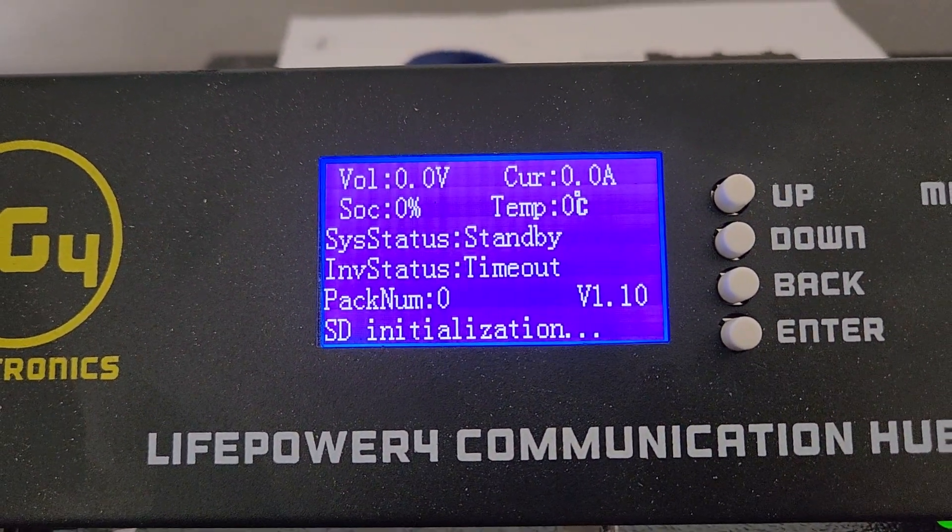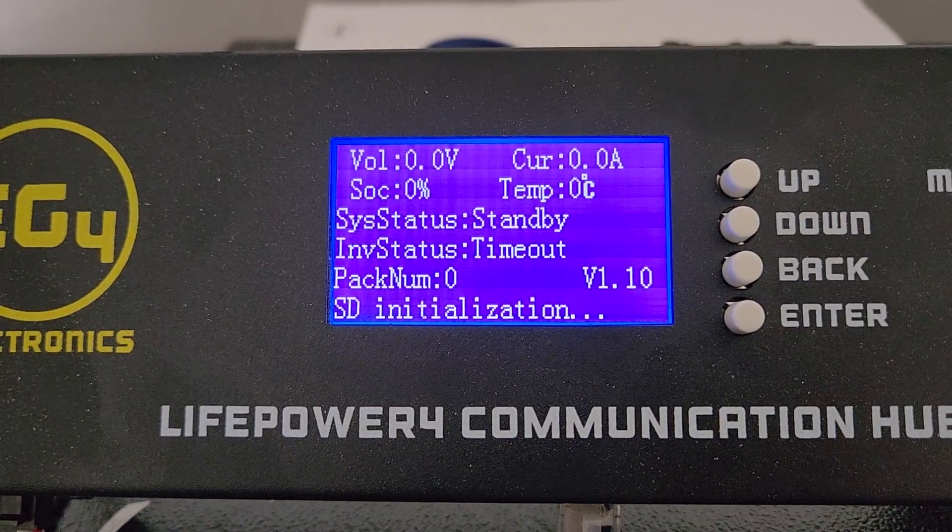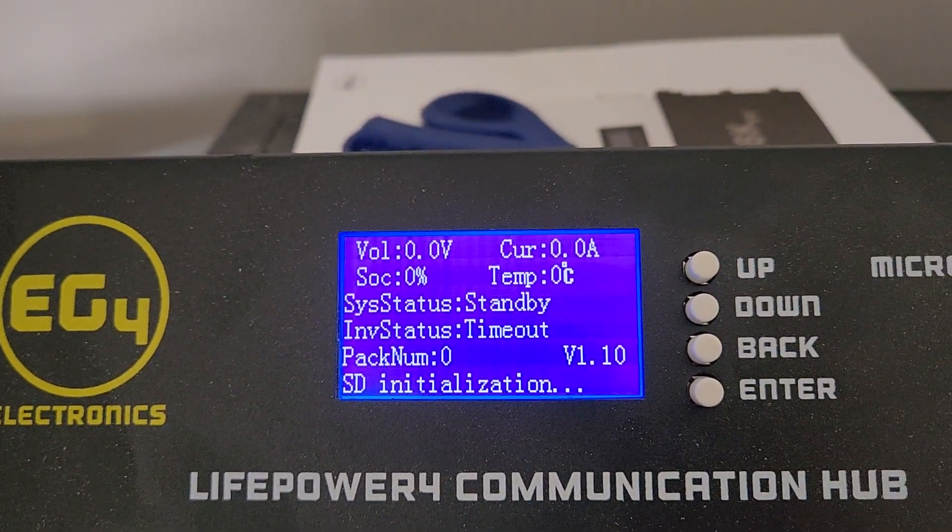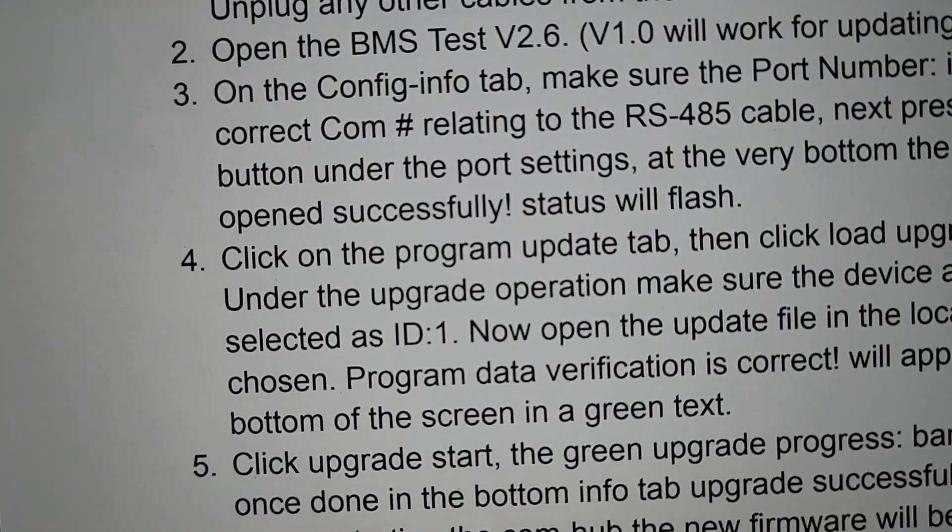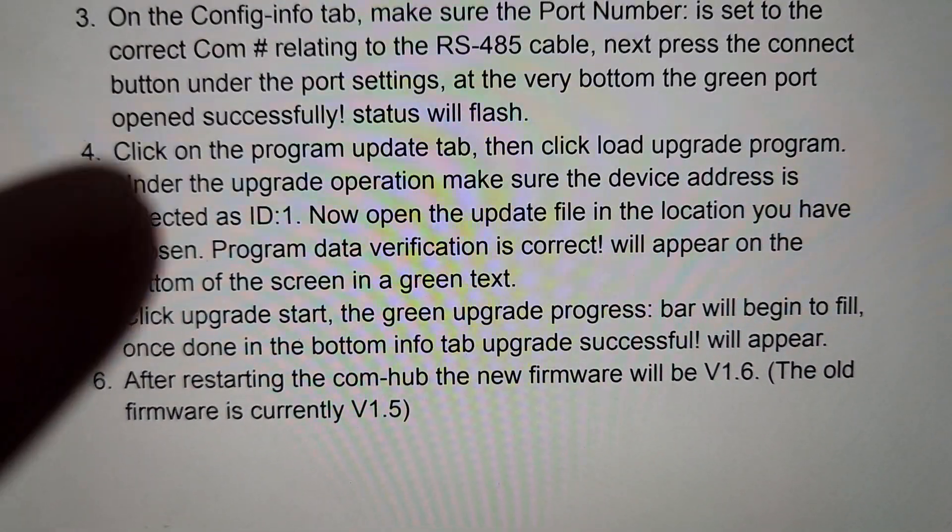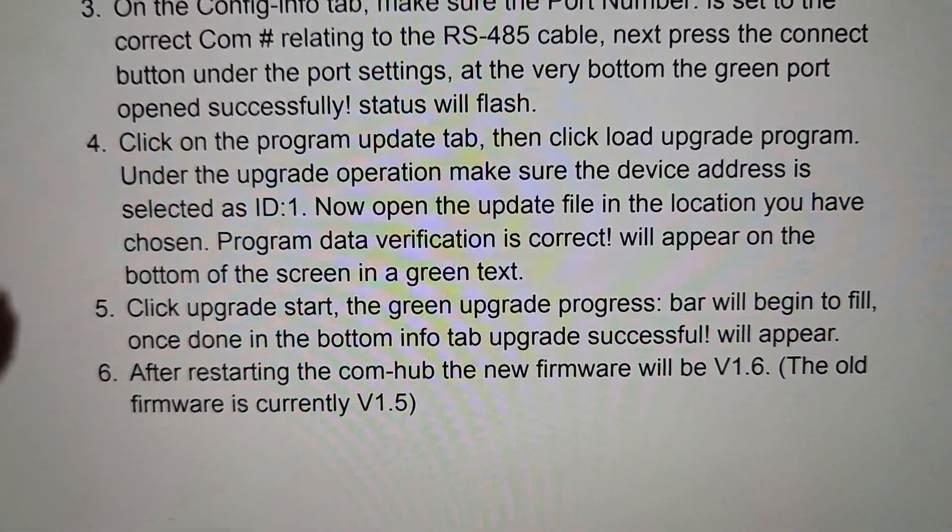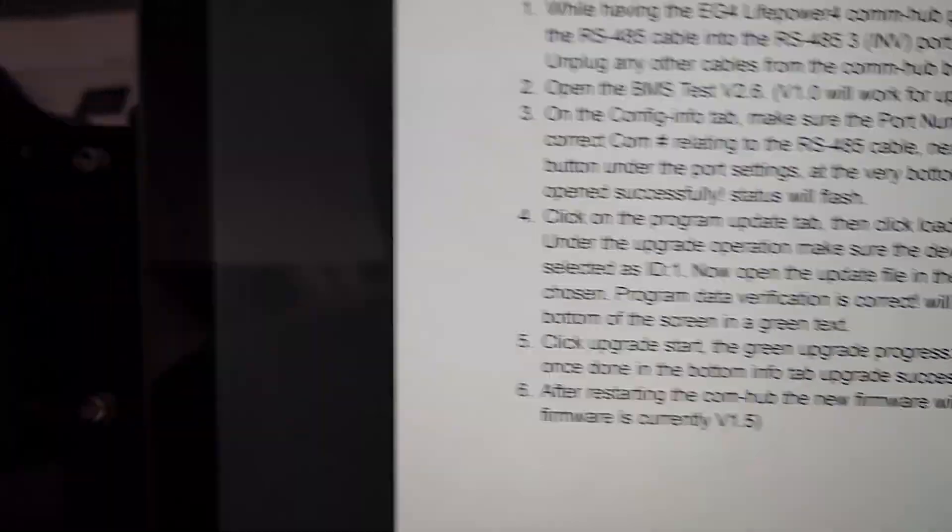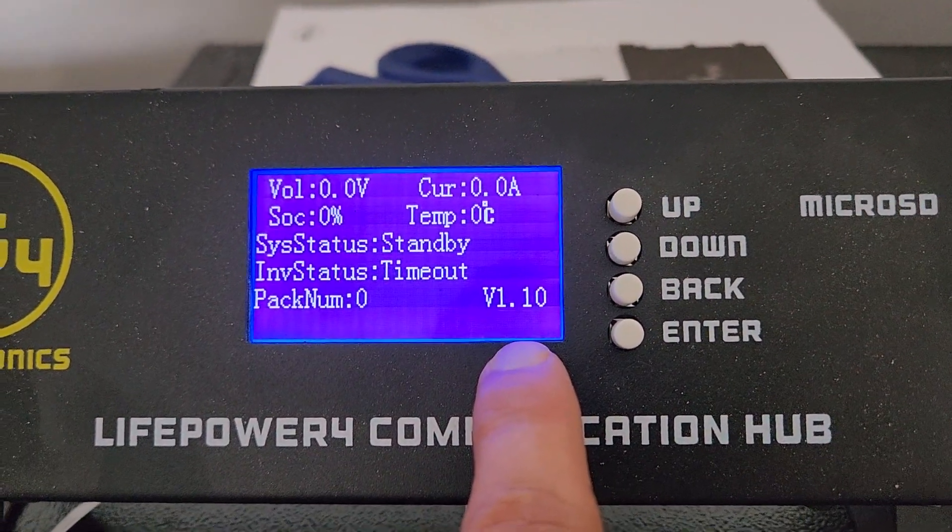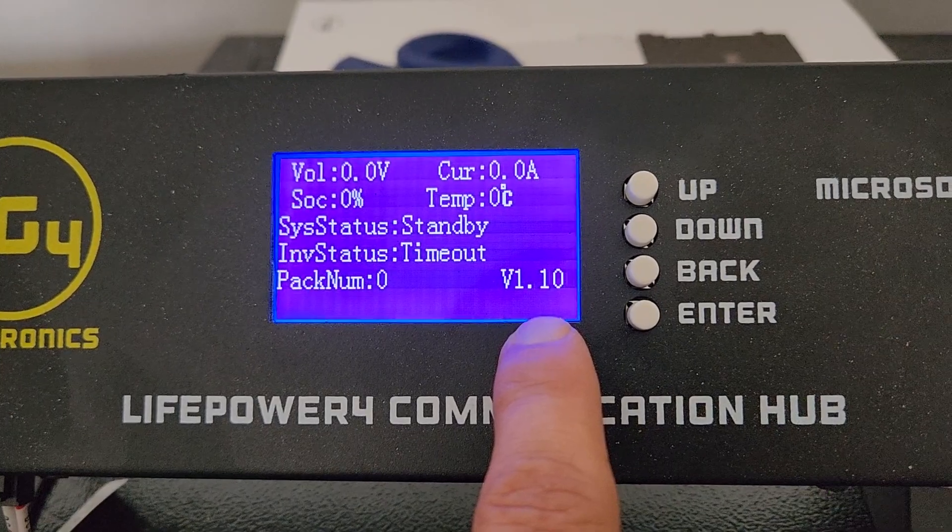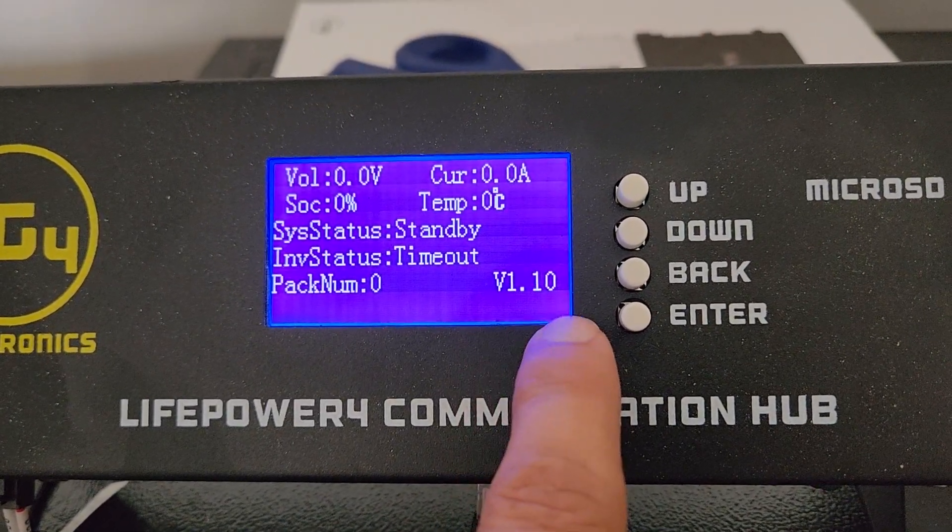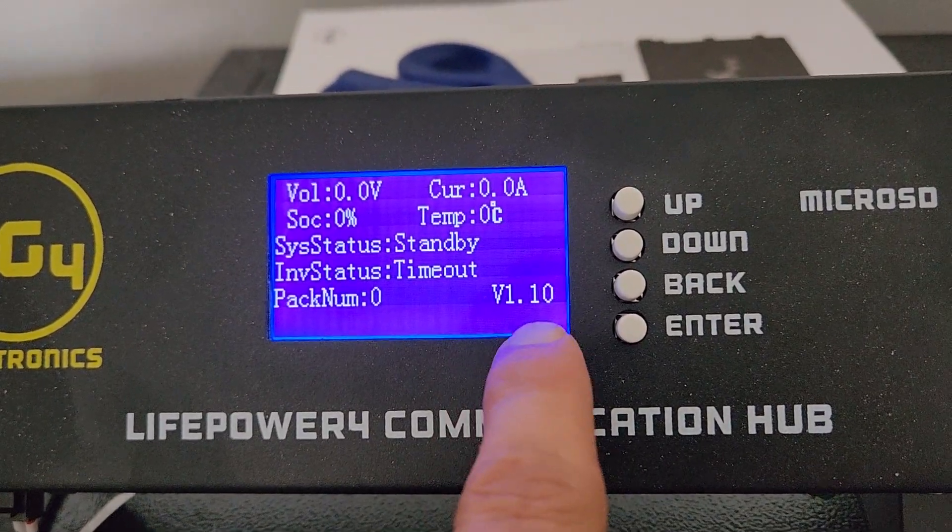So we went from version, what, 1.6 to 1.1? I guess we're going to say 1.6 to 1.10? I guess technically this is a lower number because 1.6 is higher than 1.1. But we're just going to assume that's version 1.10, and we were at 1.6.